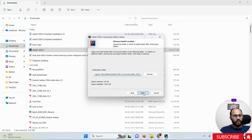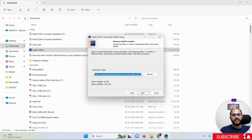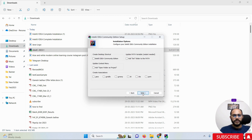Again click the Next button. Here you can see the basic specs required for IntelliJ IDEA — a minimum of 3 GB of space is required. The available space in your C drive is also shown here. Now again, click the Next button.